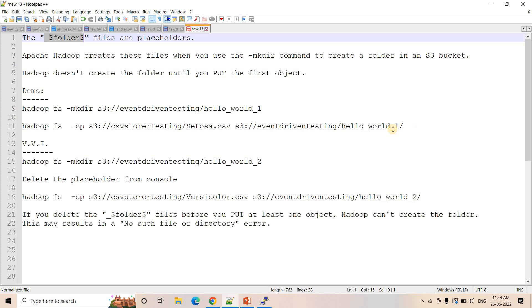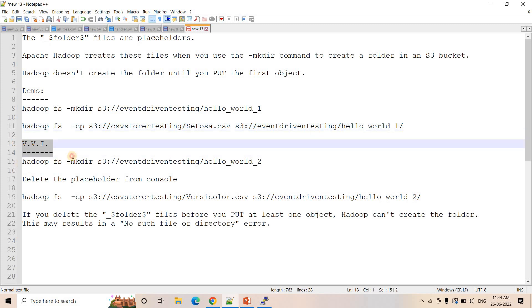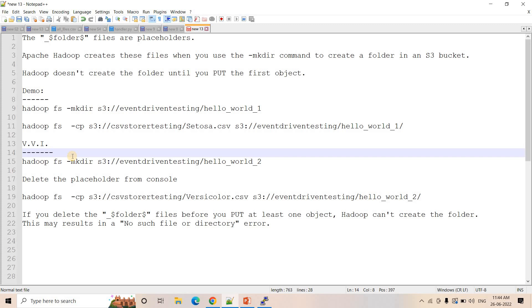Whenever you use the mkdir command, Hadoop doesn't create the actual folder — it just creates a placeholder with this suffix, a 0 byte file. Then when you try to put an object for the first time, it will create the actual folder. That's the simple concept. Now the next very important topic I am going to discuss.